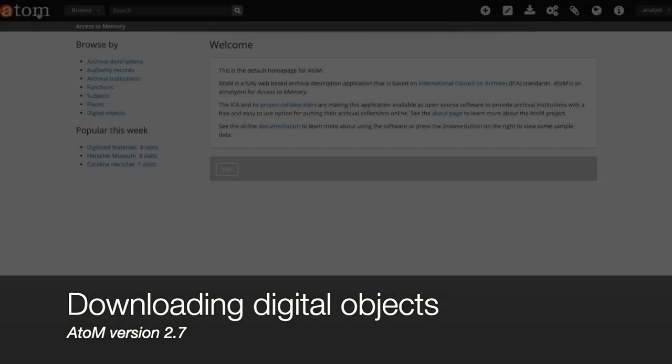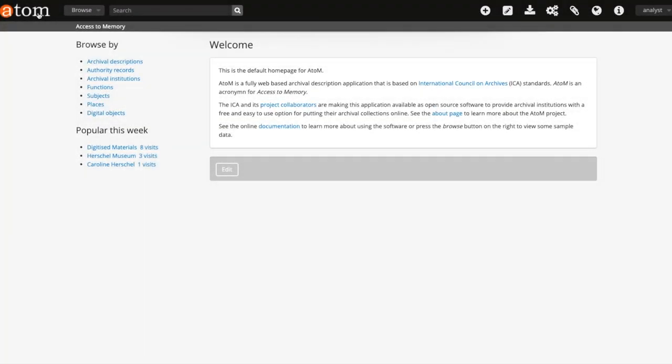Today I'm going to demonstrate a new feature in Atom version 2.7. This is the ability to download digital objects alongside a CSV or XML export from the clipboard.